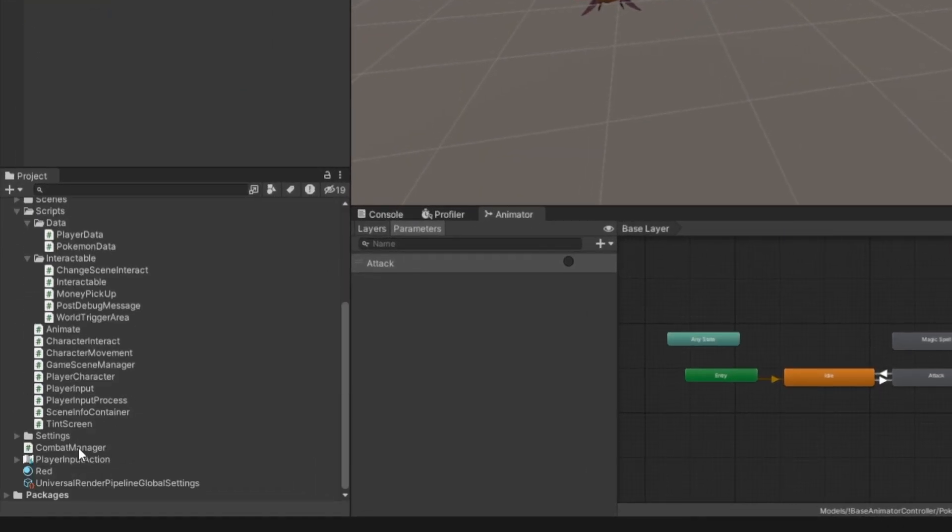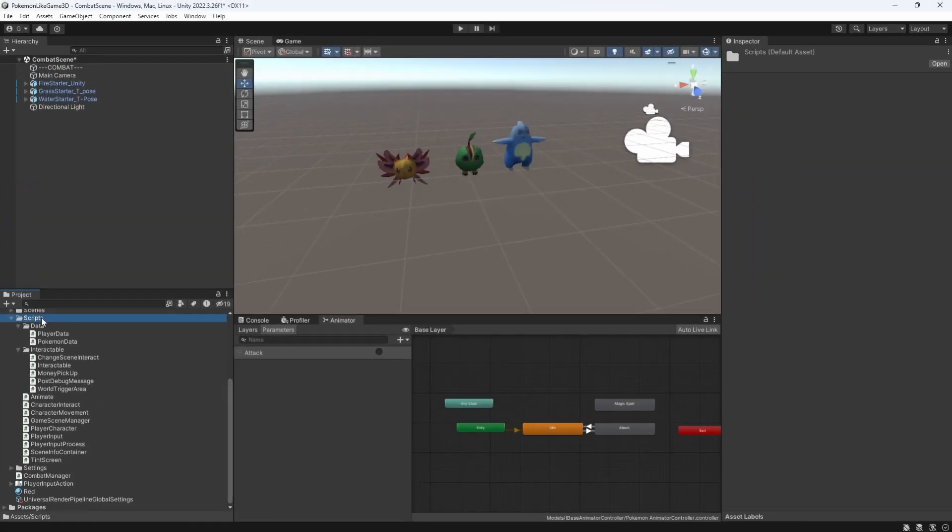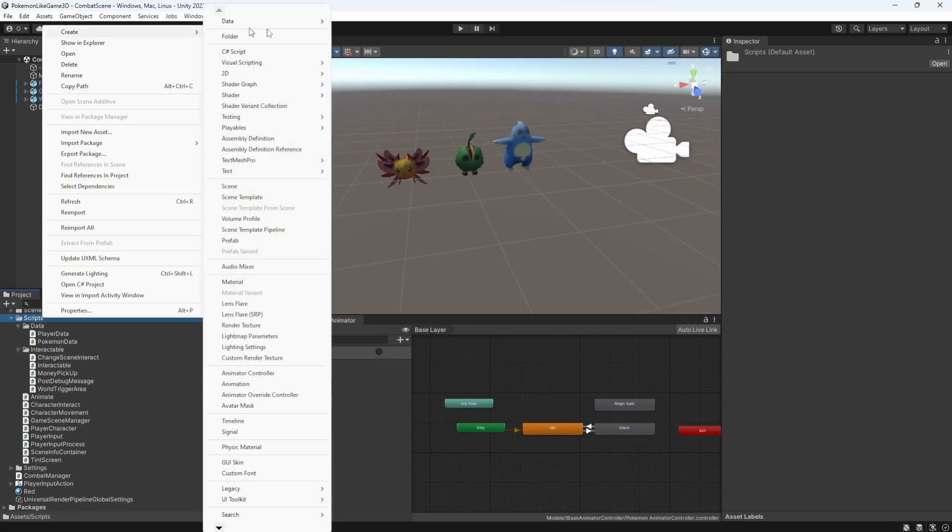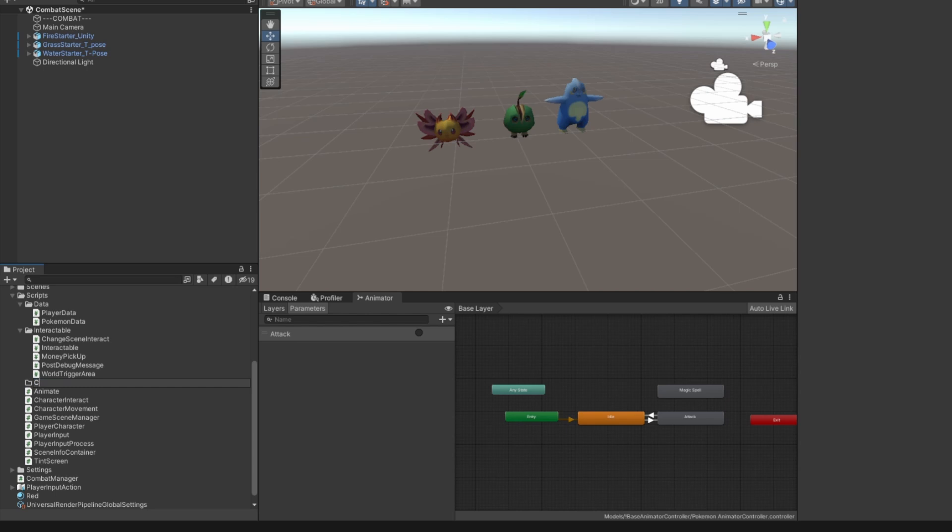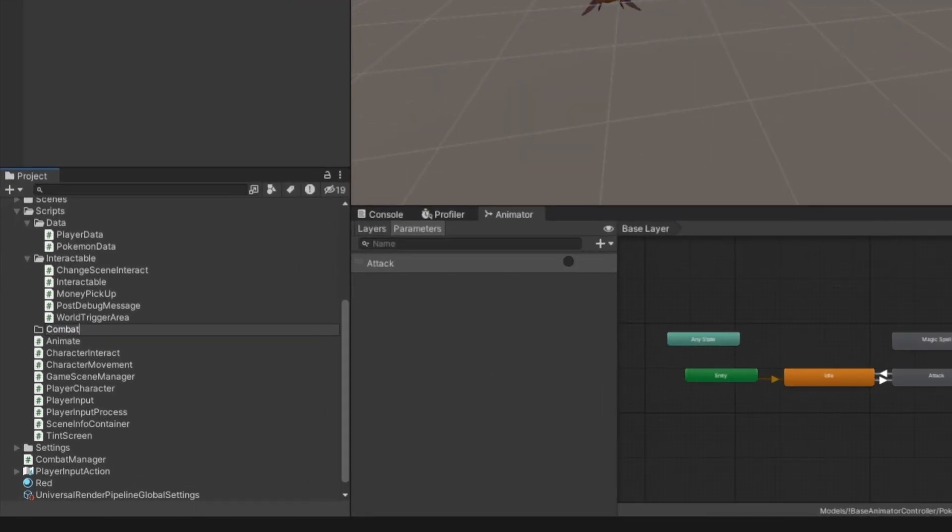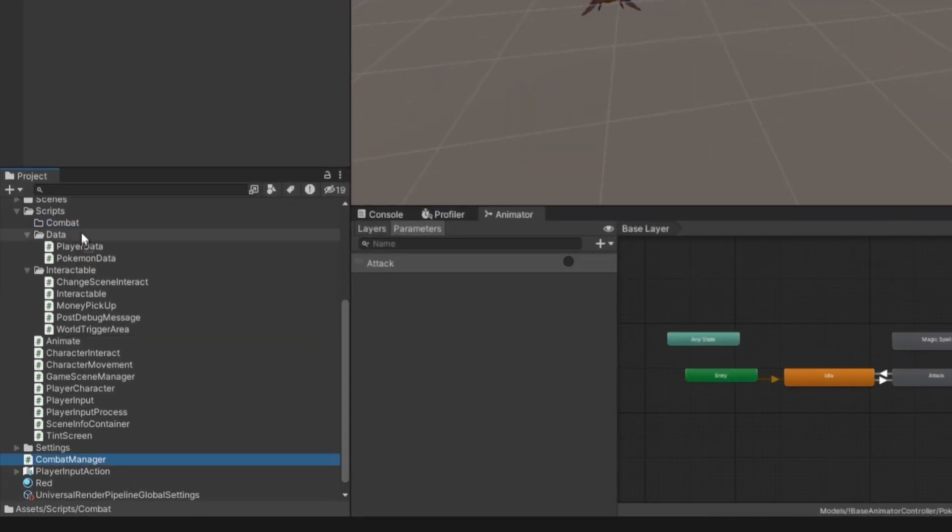Let's keep our folders clean, so move the CombatManager into this separate folder called Combat. Everything solely related to the combat we will keep in this folder.